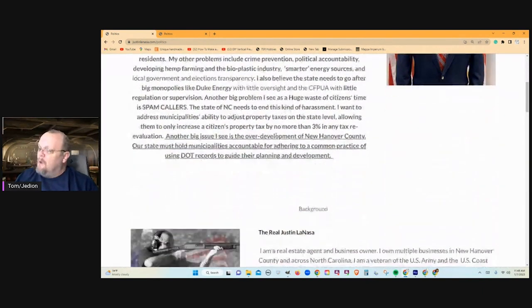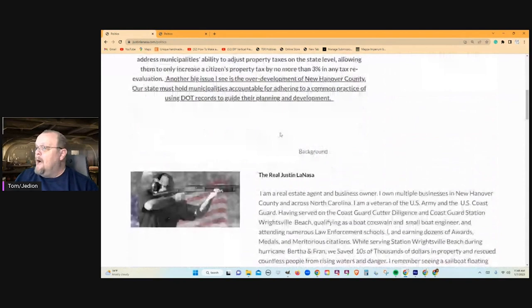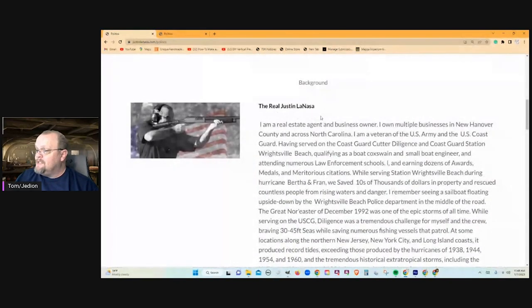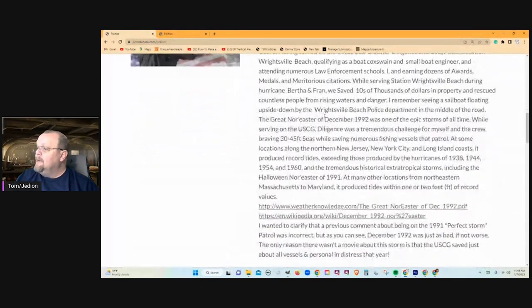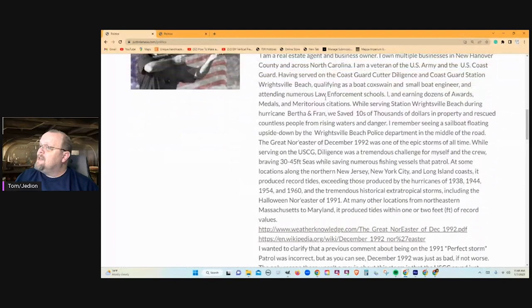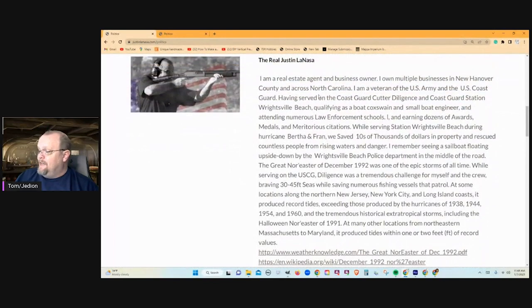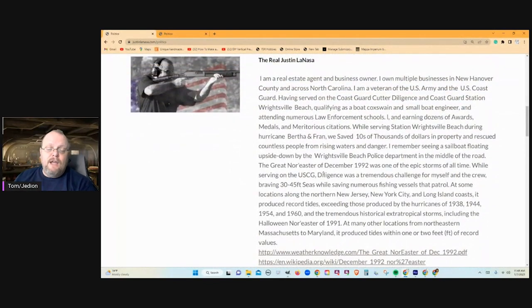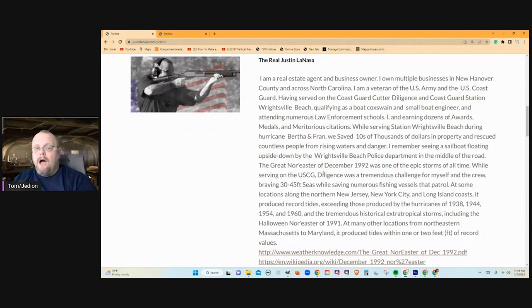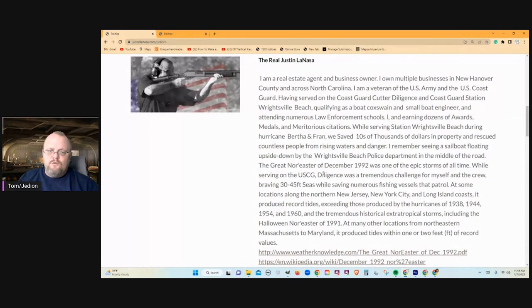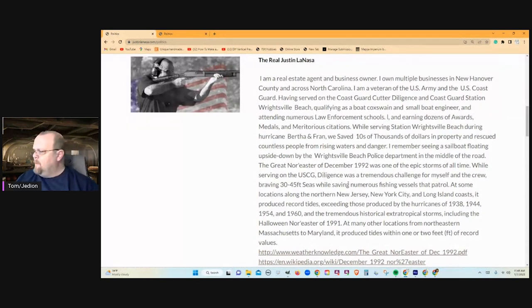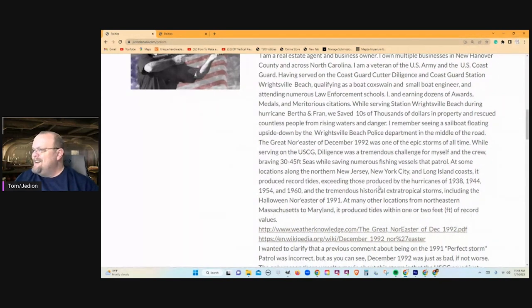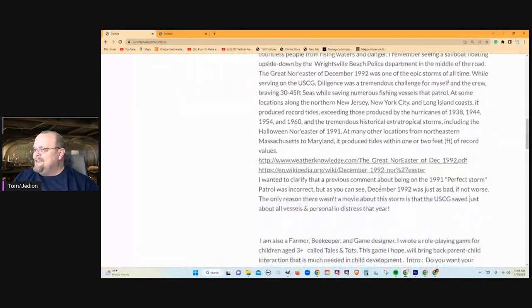But scrolling down to the real Justin Lanasa, we come on down here, he has completely edited this page and done a turnabout. Now it's, oh, I was in the rescues of the 1992 storm, and we rescued a lot of boats and people.